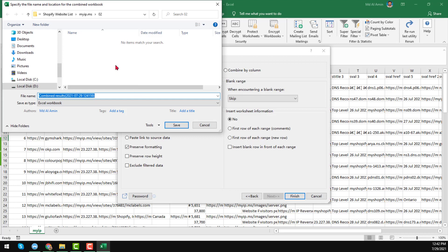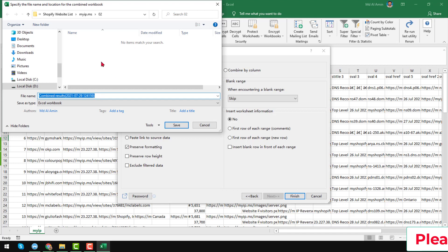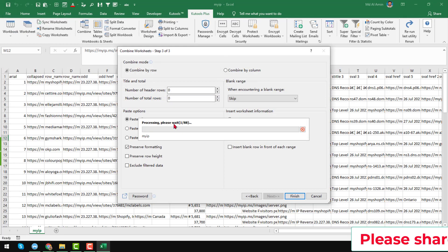It will ask you where you want to save your file. I want to save the file on the same folder. Then just rename your file or keep it the same. Just click on here, Save.